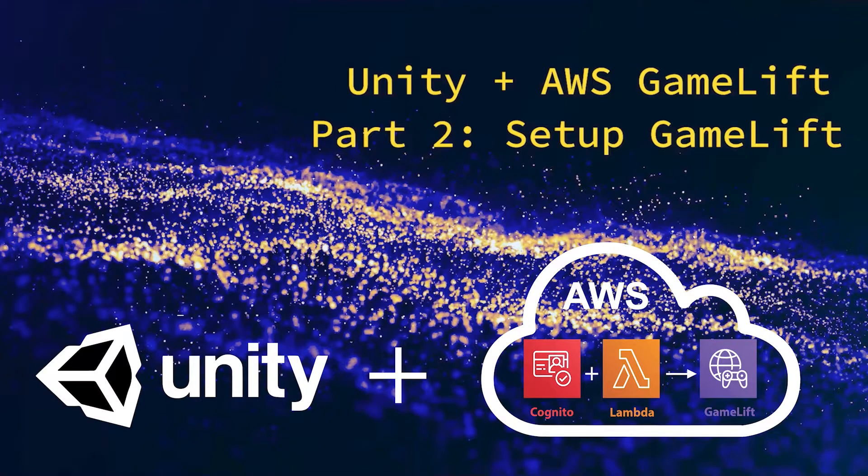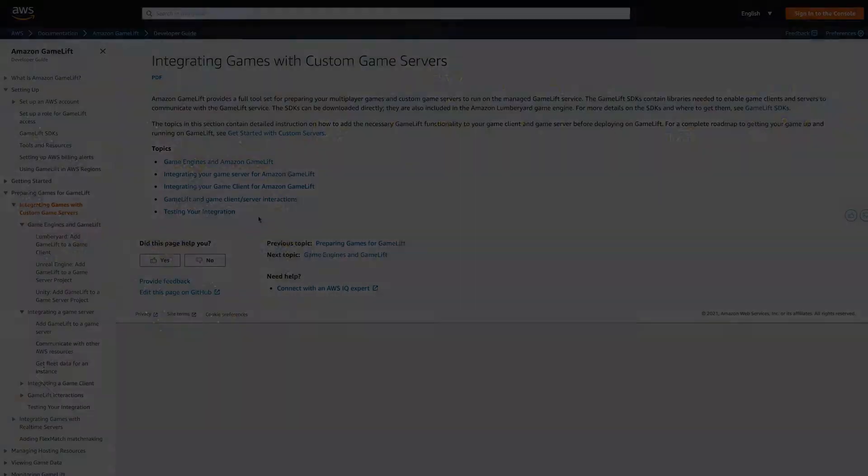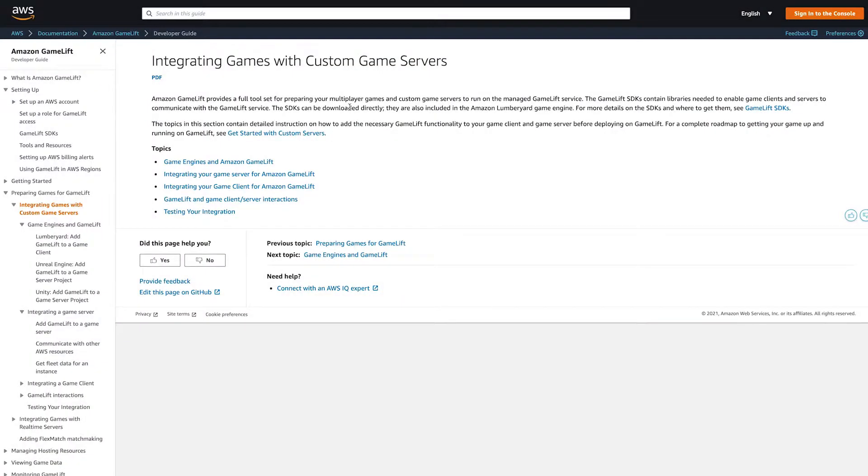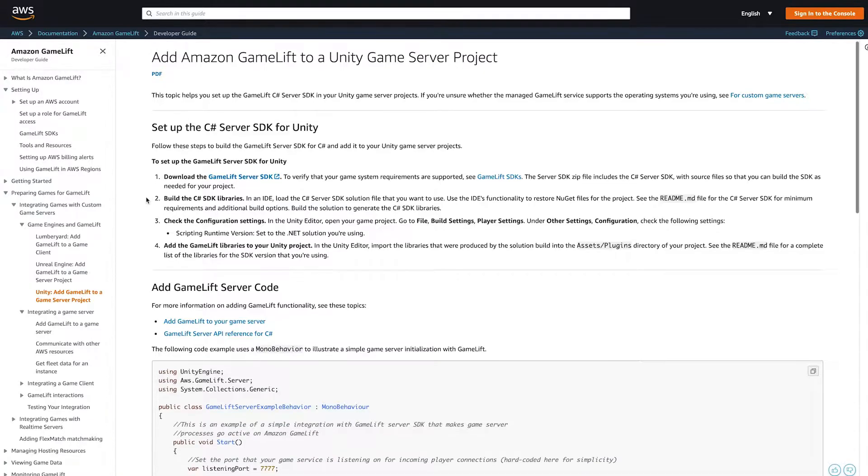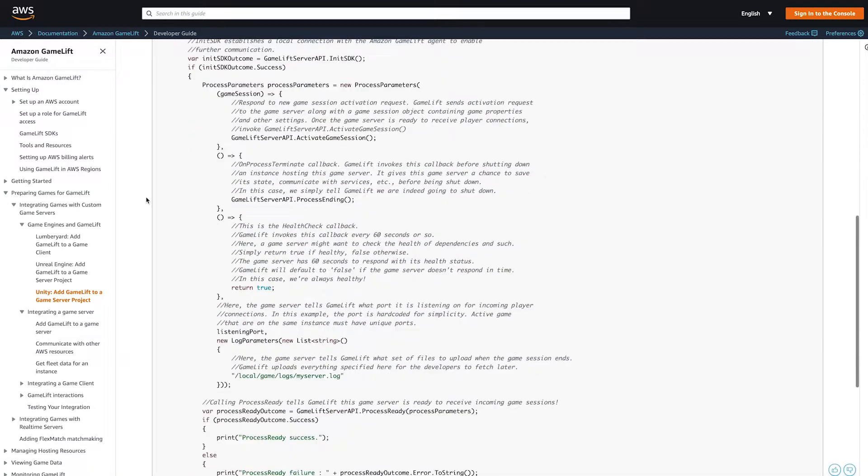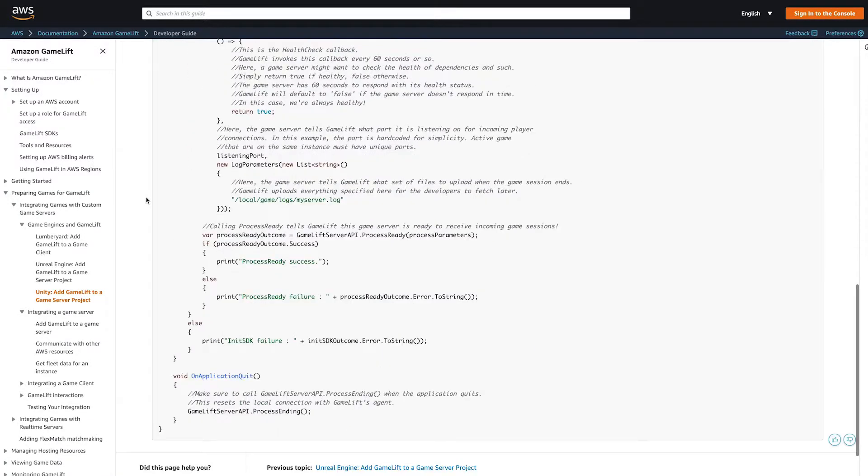If you're interested, go check it out. GameLift custom servers is an option that allows you to take a whole Unity project and upload it as your game's backend server. If you need a more substantial backend, like to simulate physical interactions for your game, then this may be the right option for you.